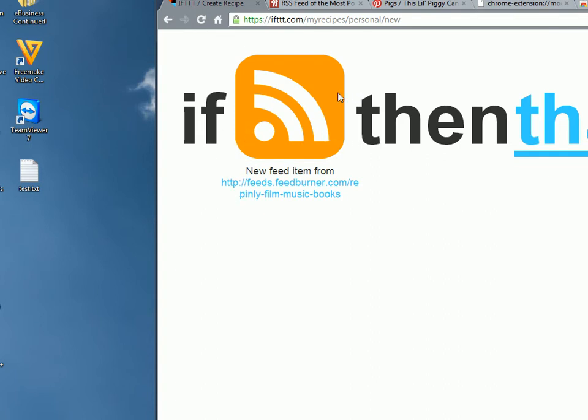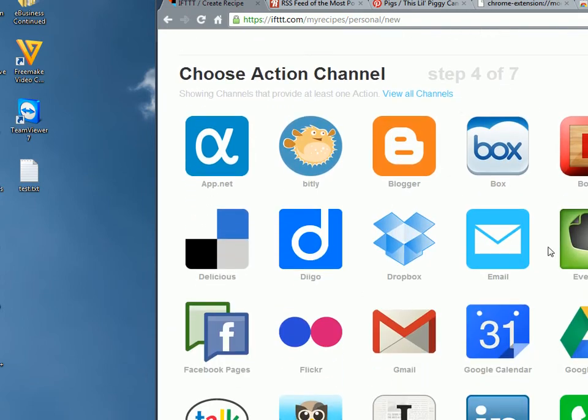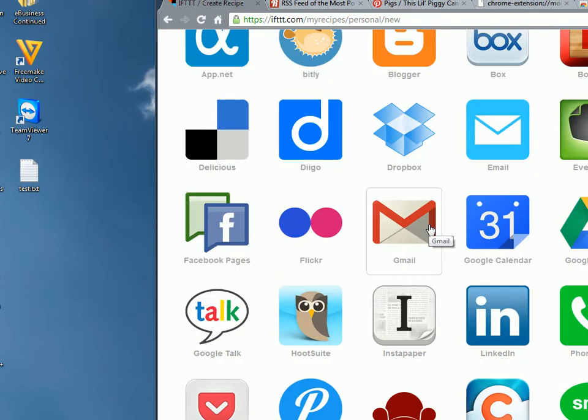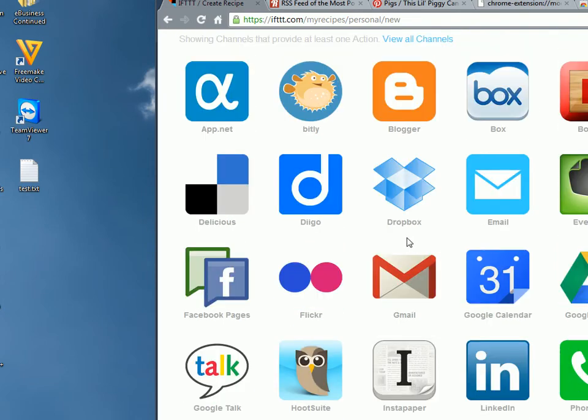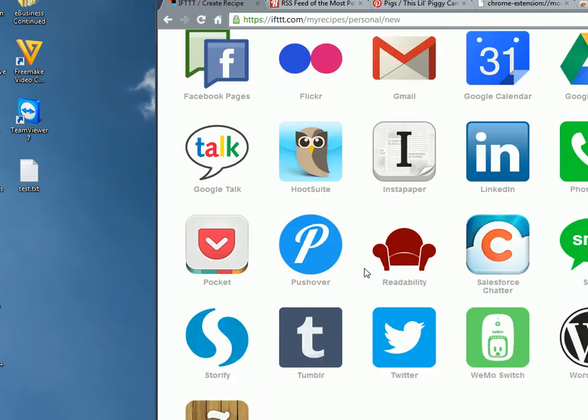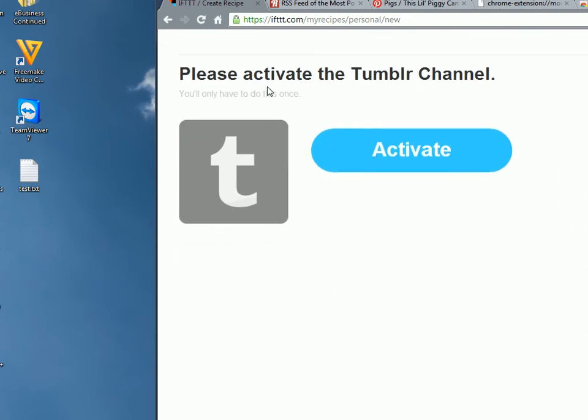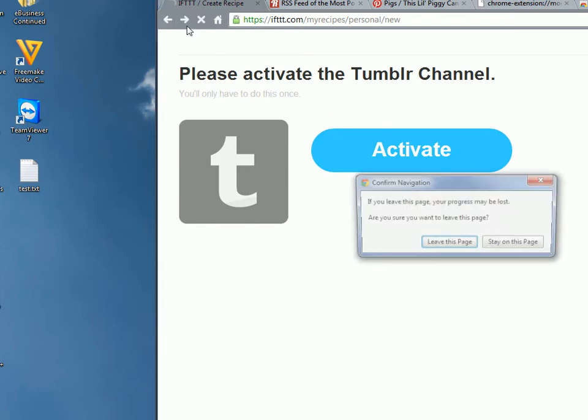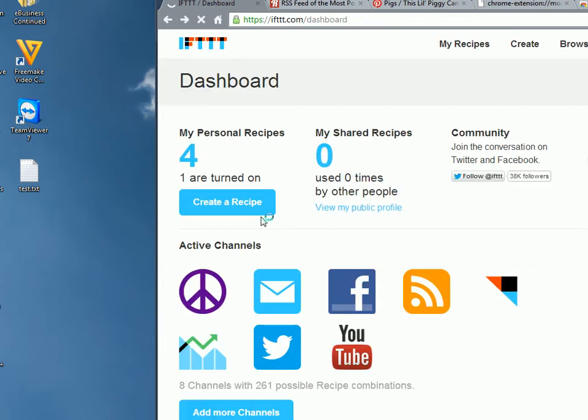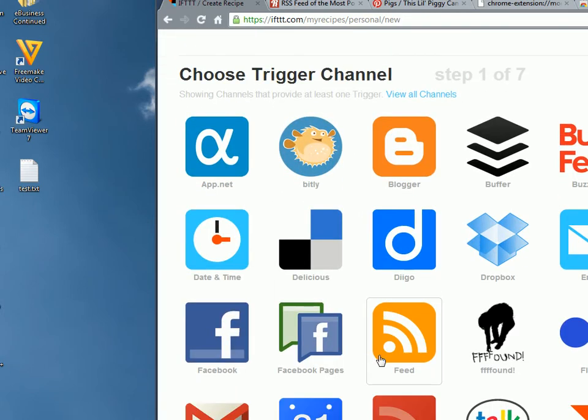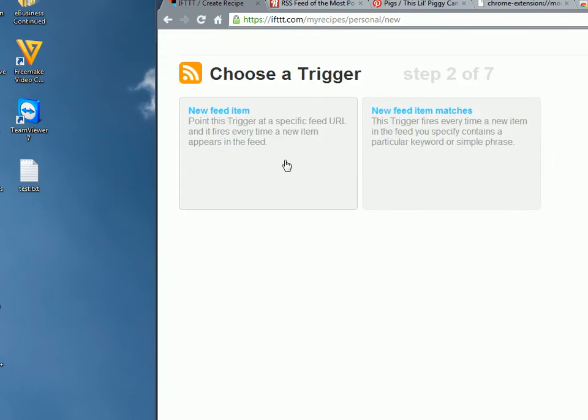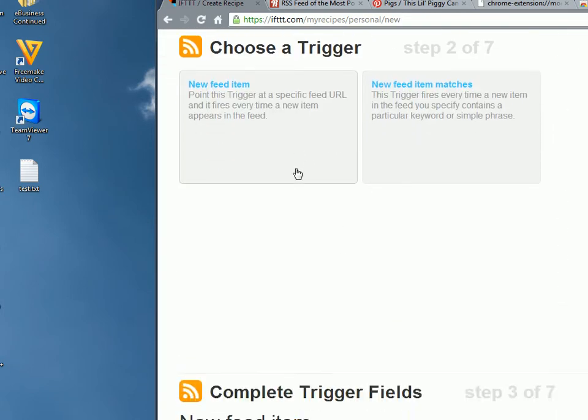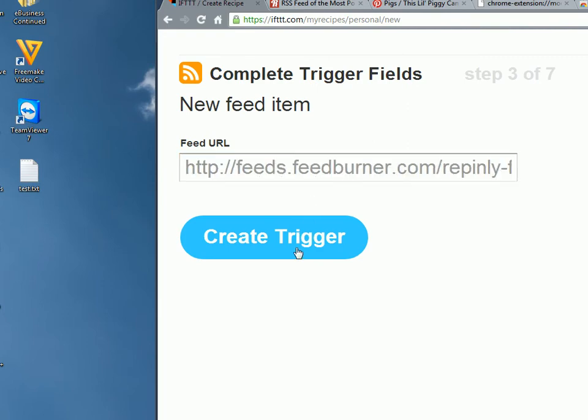So that's saying if this has new content, then do something else, if that. Here you can choose a range of different things. So you can say if there's new popular content on this, let's say we pin it back to Tumblr. I don't have a Tumblr account activated here. But let's go leave this page. Let's go back to Create Recipe. If this, Feed, New Trigger, Feed URL, Create Trigger.